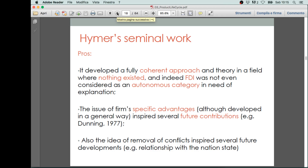The main advantages of this theory are that it is developed in a fully coherent approach, and also it was a theory in a field that was not yet existing — the concept of foreign direct investment is introduced by Hymer himself. Secondly, the idea of specific advantages associated with FDI is an idea that will last over time and will be exploited by other authors such as Dunning, whom we will study in future classes. Also, the idea of removal of conflicts inspired several future developments, such as the approach based on the national state.